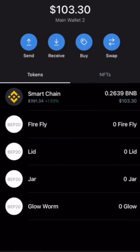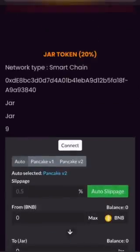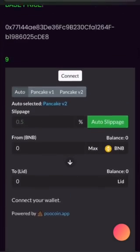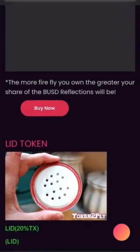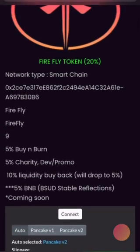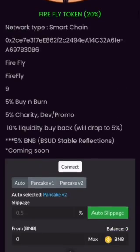All four of the Firefly ecosystem coins are now imported into your Trust Wallet and ready to be bought. From here we're going to roll on to the next video on how to use the same exact page to connect your wallet to buy all four of these coins without ever leaving the website.